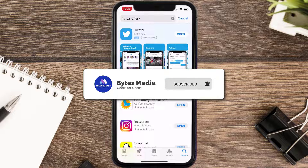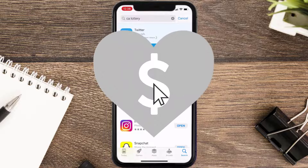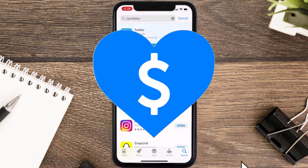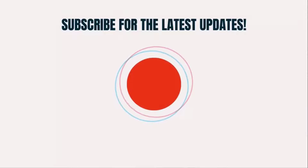If it did fix the issue, make sure you give this video a super thanks by clicking on the heart icon to help support the channel, and don't forget to hit that subscribe button. We'll see you in the next one.